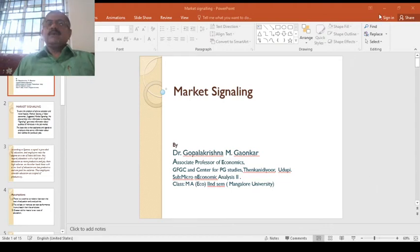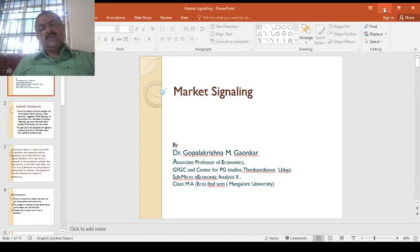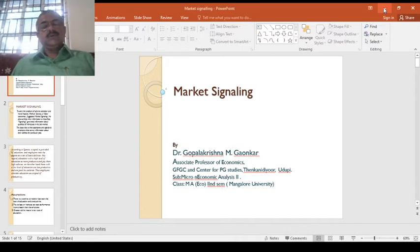Good morning, dear students. I am Dr. Gopal Krishnamgaonkar, Associate Professor and HOD, Department of Economics, Government Peshkara Kuala. Thank you very much.